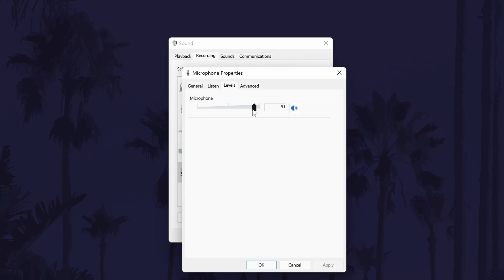Whether you see one slider or two, move them both to the left to reduce the sensitivity of your microphone. You will probably want to play around with these settings to find the perfect level for you.